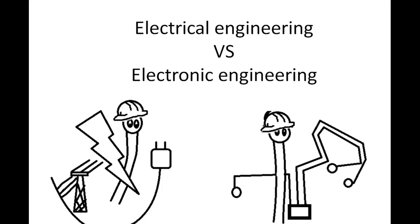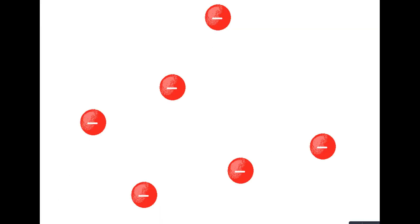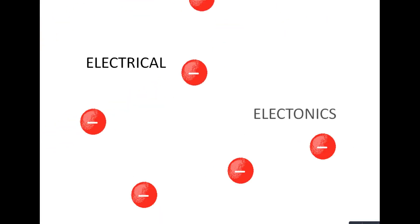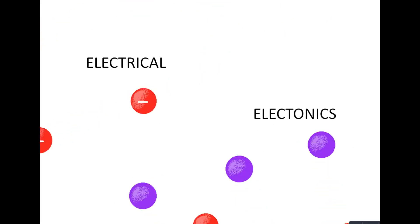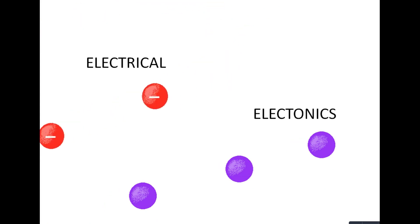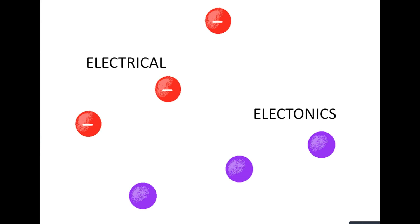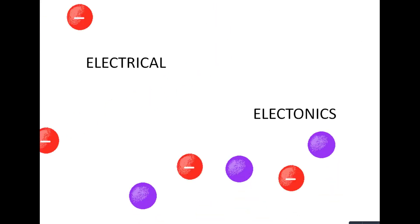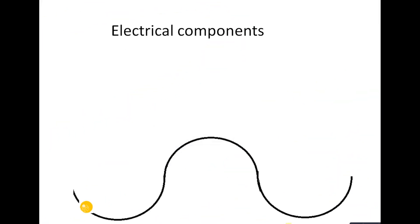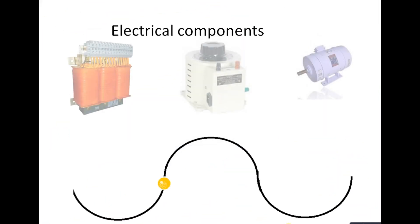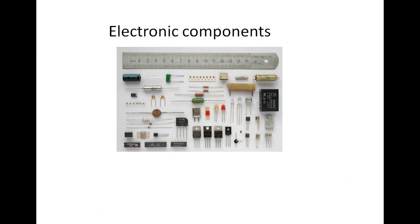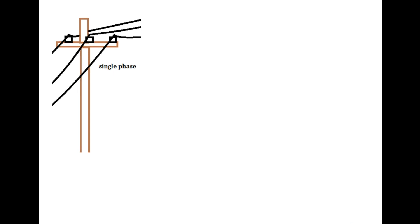Electrical engineering versus electronic engineering. Electrical engineering concerns the study of flow of electrons. Electronics engineering is about the study and utilization of flow of charge—that is, flow of electrons and holes. Electrical components are usually larger and use alternating current, whereas electronic components are very small and use direct current. Electrical engineering handles larger voltages like 230 volts.